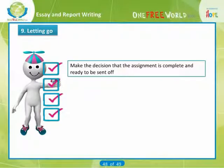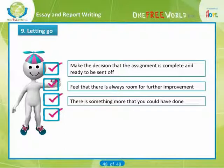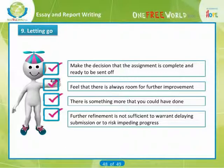This is the point where you have to make the decision that the assignment is complete and ready to be sent off. It is not always an easy decision to make. Perhaps you feel that there is always room for further improvement, or there is something more that you could have done. At a certain stage, the potential gain from further refinement is not sufficient to warrant delaying submission or risking impeding progress with your course. Remember you should be aiming for what is good enough, bearing in mind all your other commitments and circumstances.